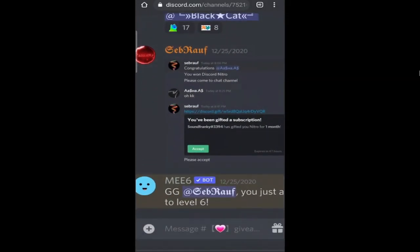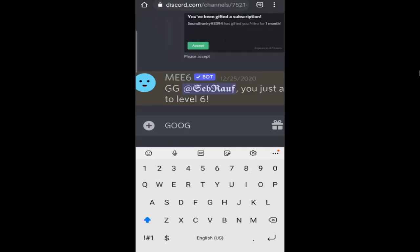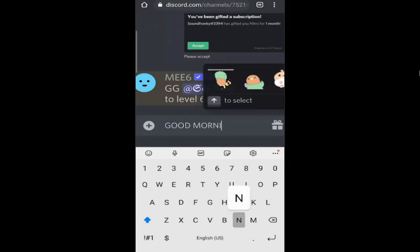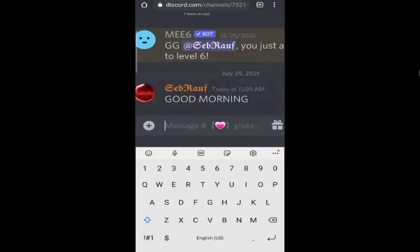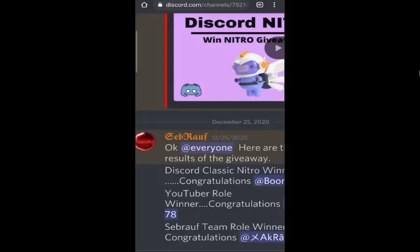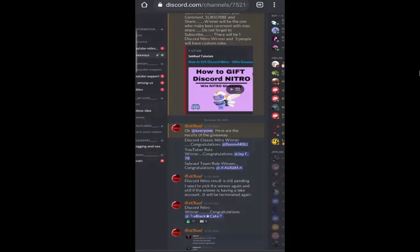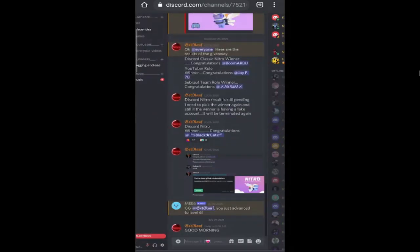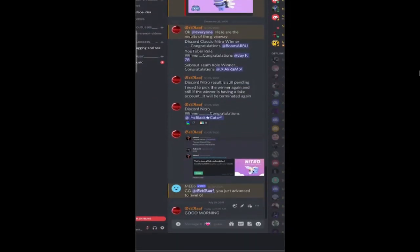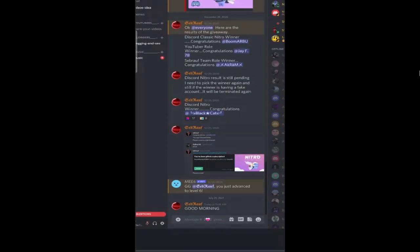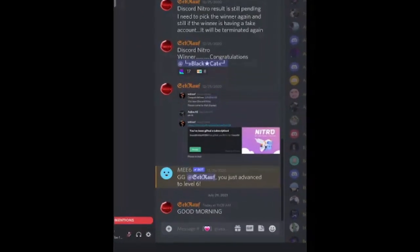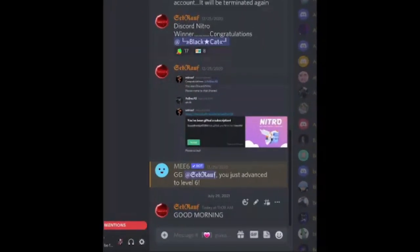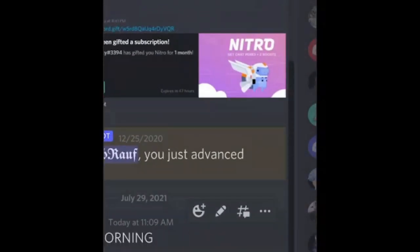If I write any message like 'good morning' and hit enter, what you have to do is tap on your message. Then you'll see this hashtag with the chat icon. Just tap on it.